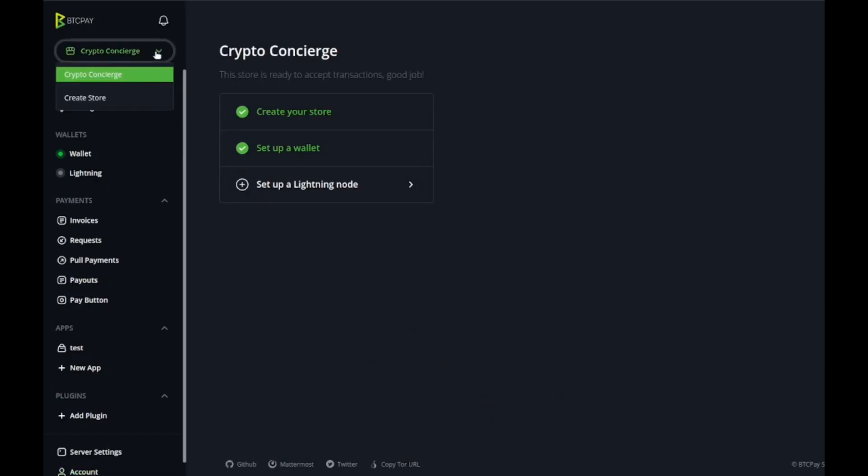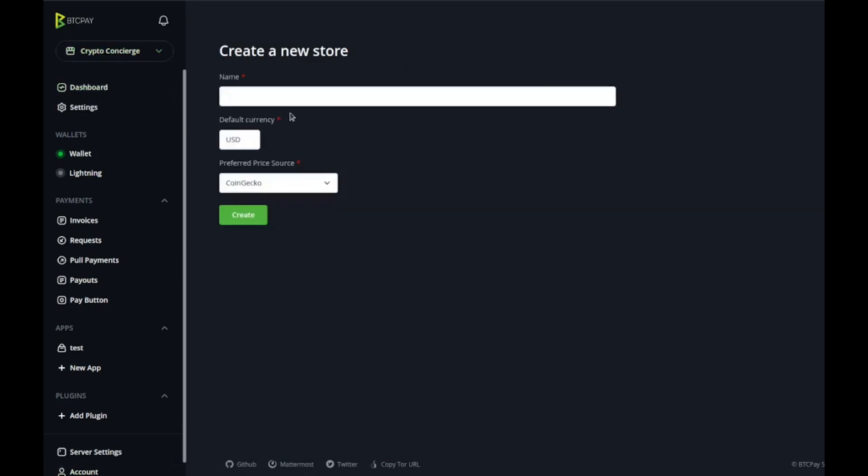Once you get logged in, the first thing you're going to do is create a store. The store is just like an instance, think of it like a browser window where you can have multiple different stores.